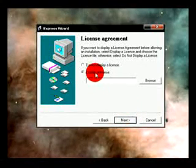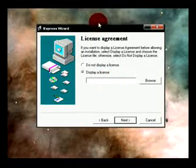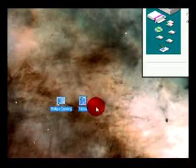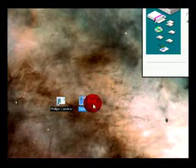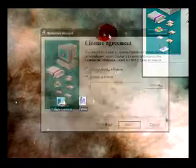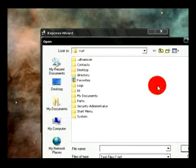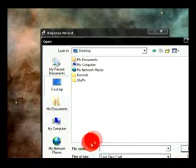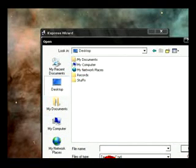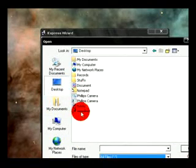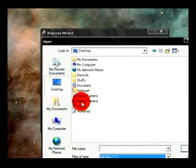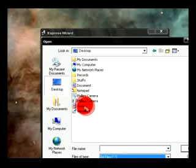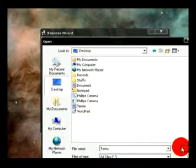Display license, that's basically what this is we just made here, the WordPad file. Browse, desktop, all files, terms. Next.